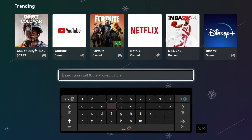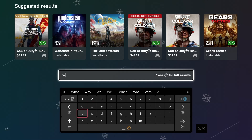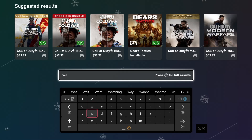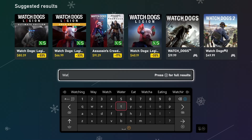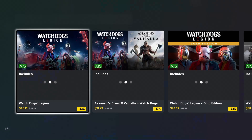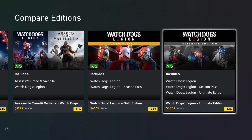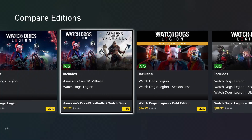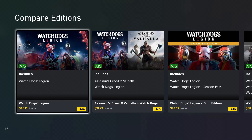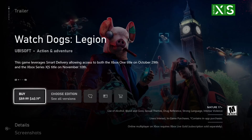You'll notice at the top the current trending apps and games on the store. We'll go ahead and search Watch Dogs Legion. I'll just choose one of these suggested searches here, and when you do, you'll see that you get an instant look at all of the various editions and bundles of the game.